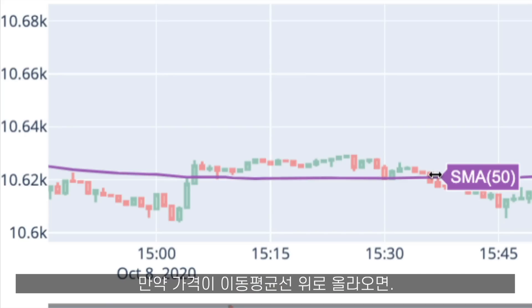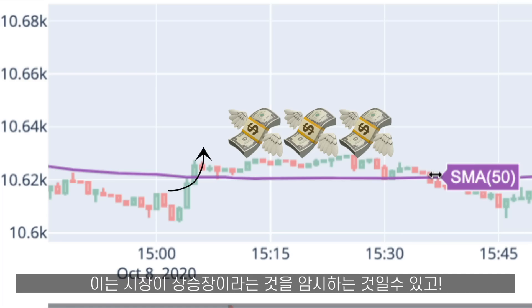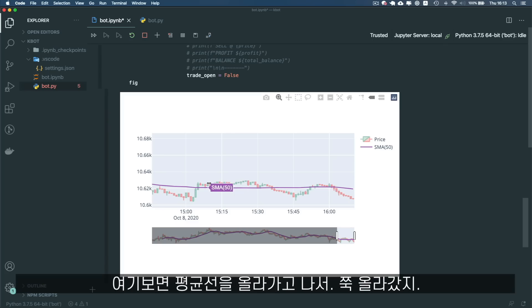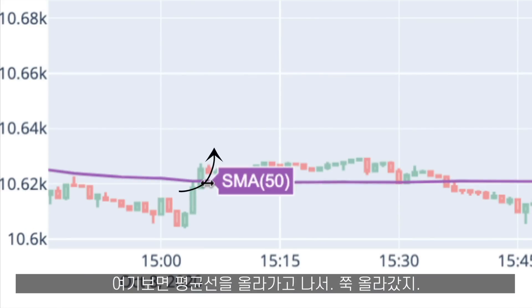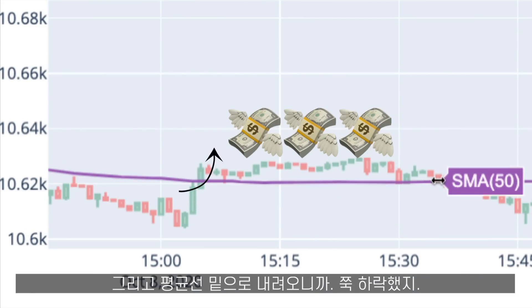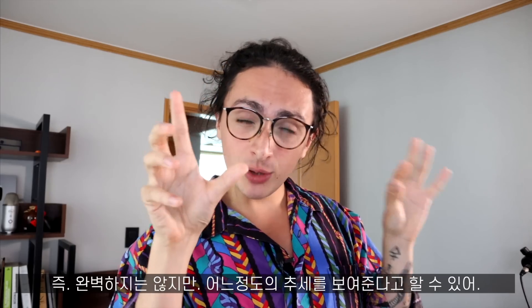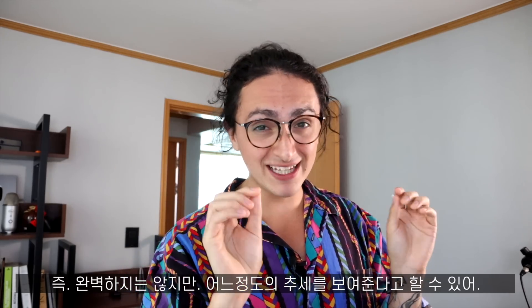If the price crosses the simple moving average going up, that might mean that the market is going in an upward direction. If the price crosses the moving average going down, that might mean the market is going in a downward direction. As you can see here, it crossed up and it sort of went up, and then when it crossed down it kept going down. So this can show us a little bit of a trend that could form.